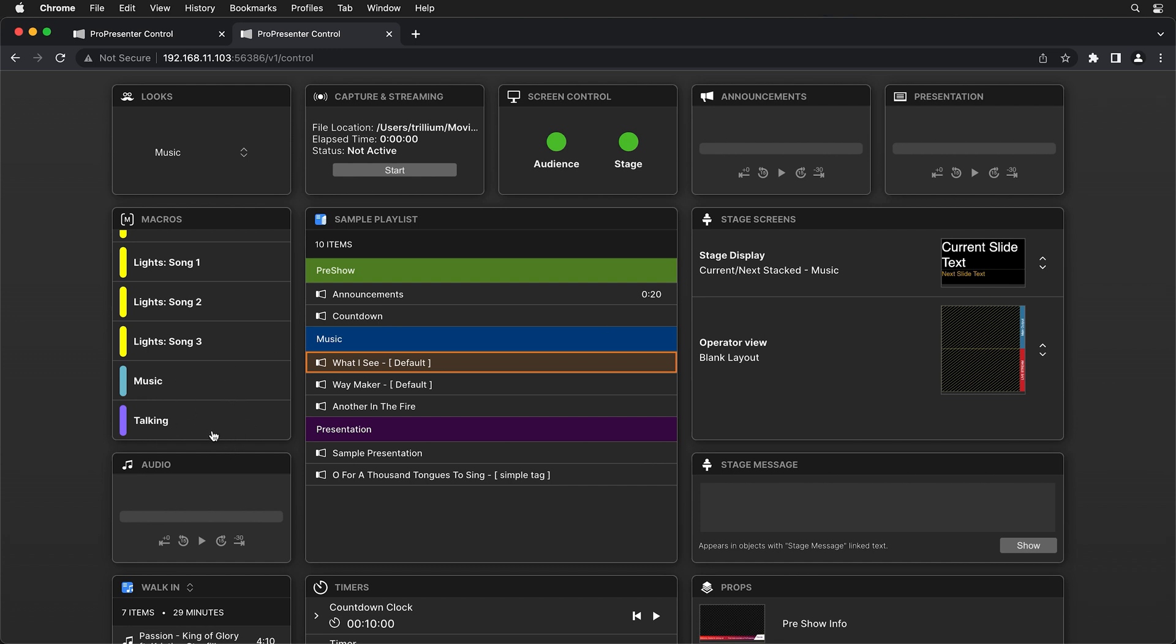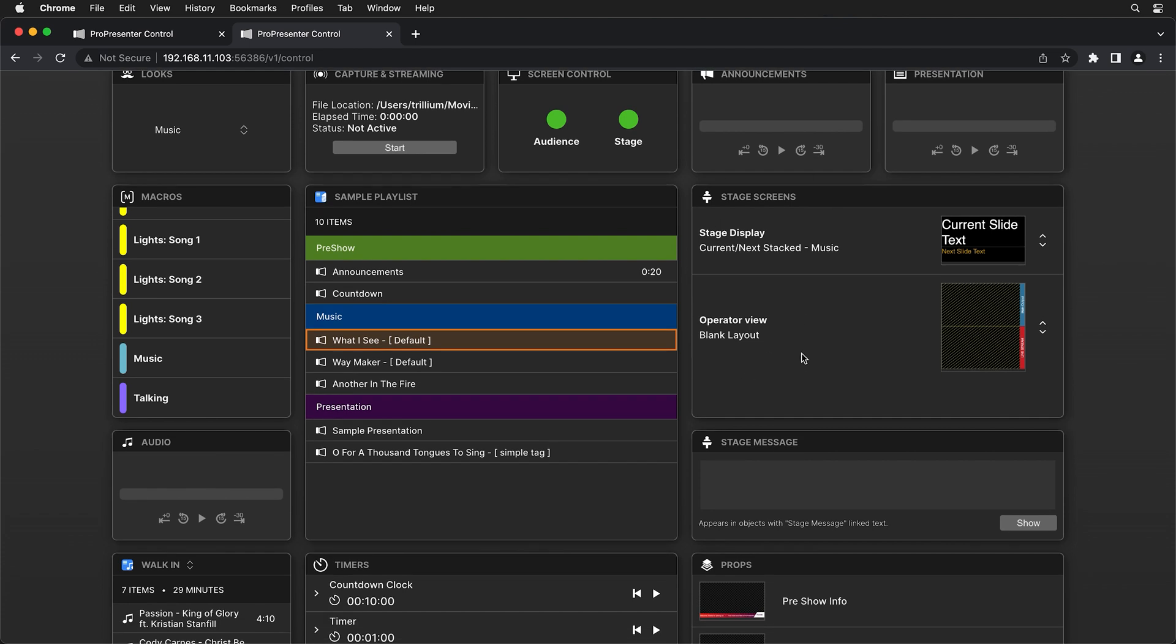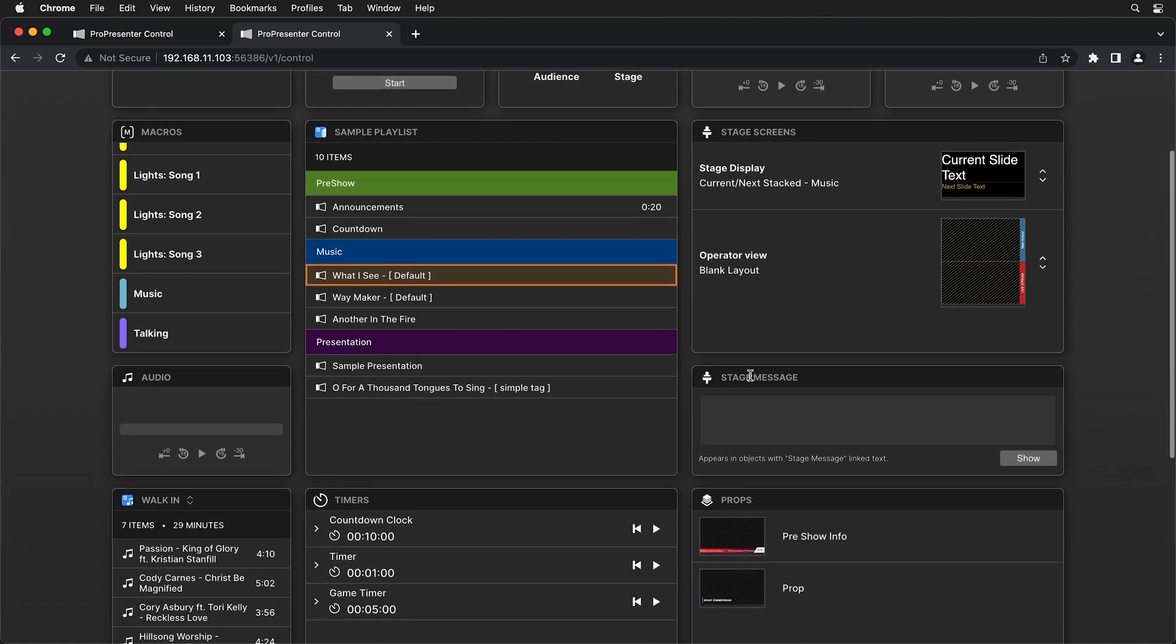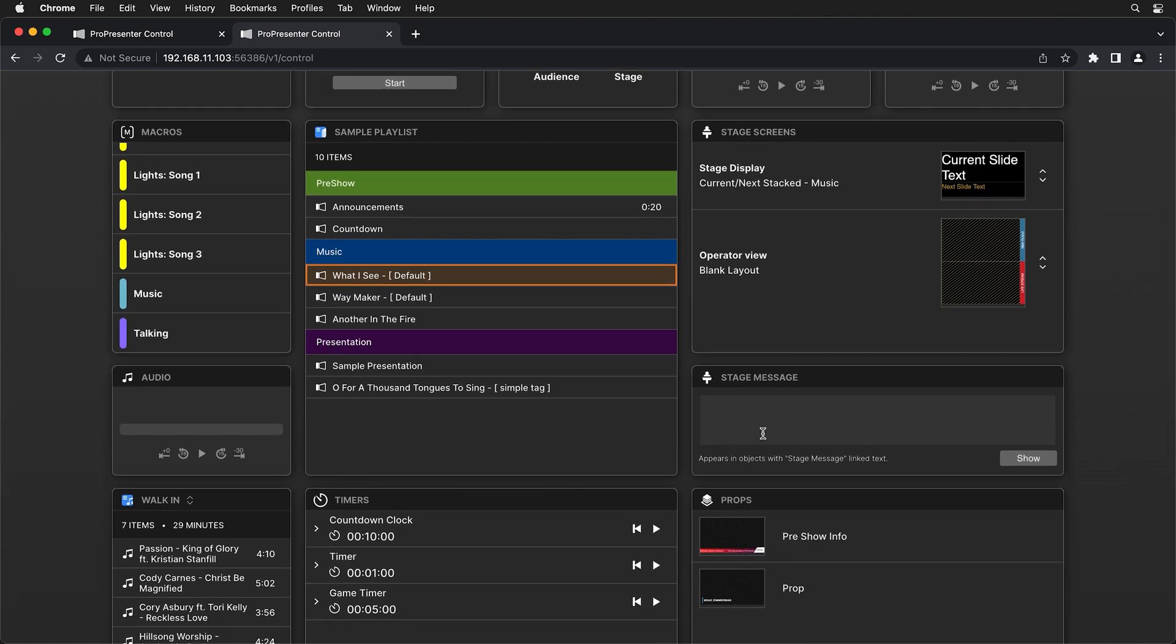And so you could switch those there and you can see your current playlist in all of the presentations and which presentation is currently active in that playlist. We can change our stage screen layouts for each stage screen that we have created and we can send stage messages.